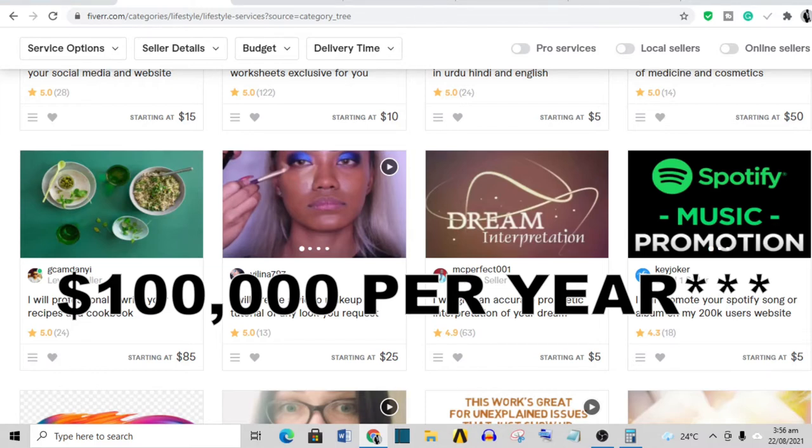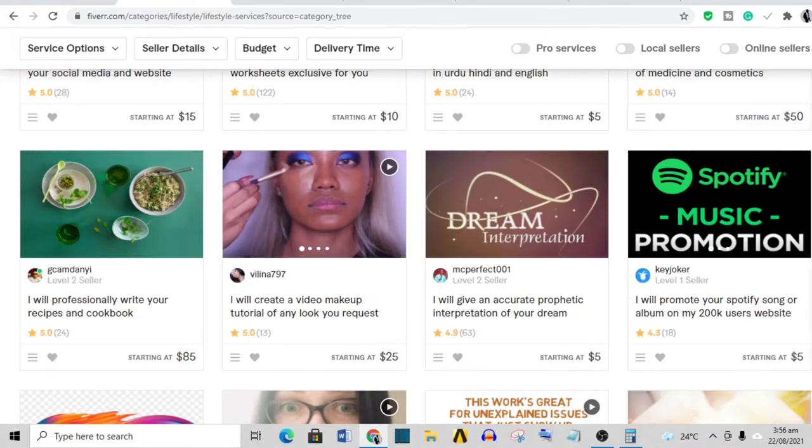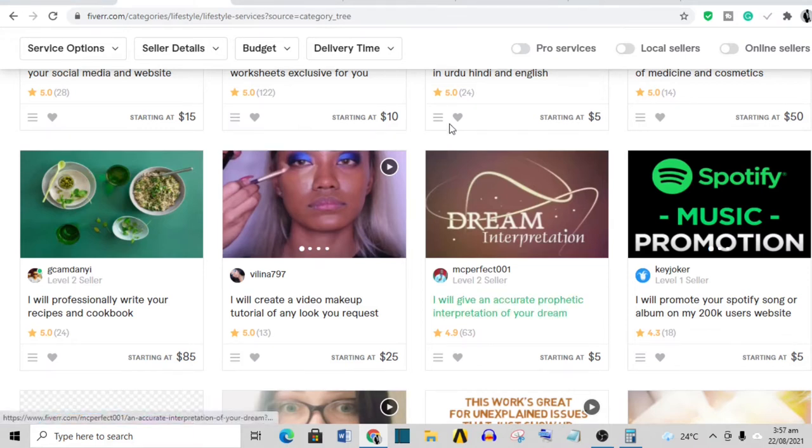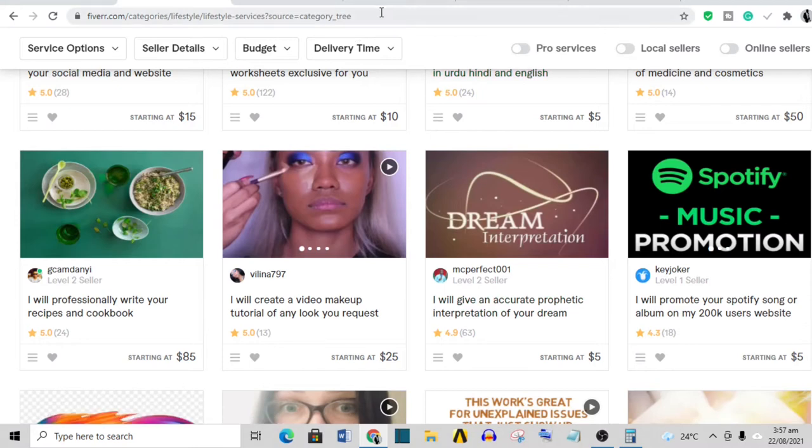There are people on Fiverr making a hundred thousand dollars a month - no jokes - but the thing is your time is what you are investing. Your time equals your output. Some of them are working 60 hours a week, 40 hours, 50 hours a week - that is a lot of time to be put into Fiverr, even if the amount of money made is huge. I'm into something else, which is our number two website where you can make a lot of money, and of course I've mentioned it before - it is YouTube.